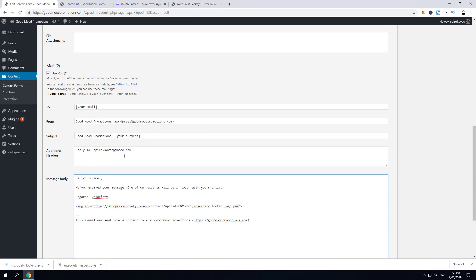actually add styling here. So just after the link itself, write 'style' and then equals, and we're gonna do